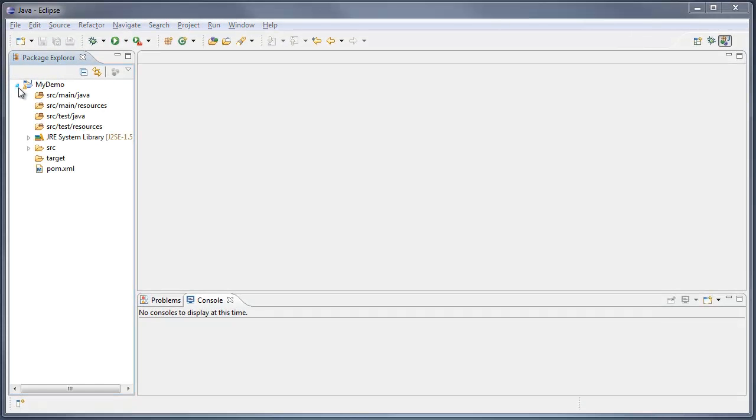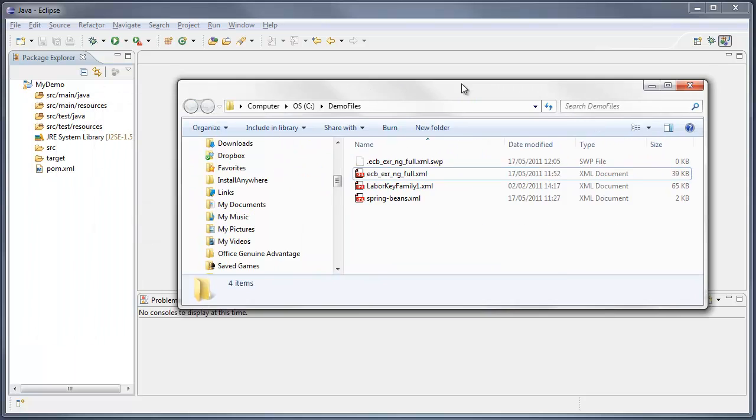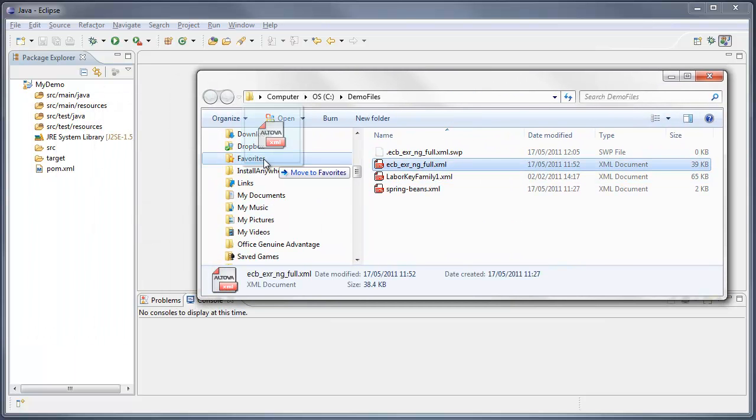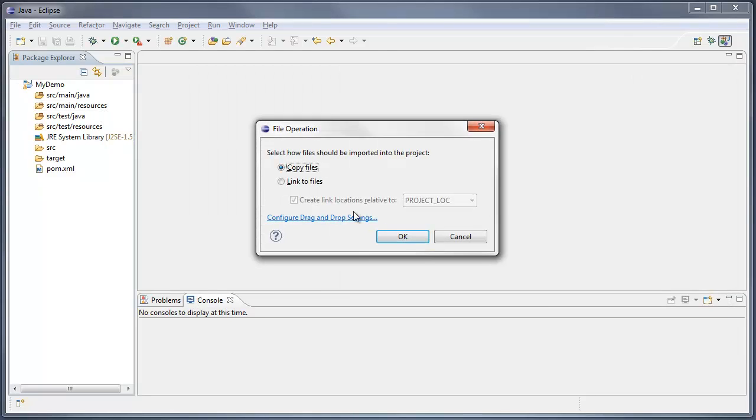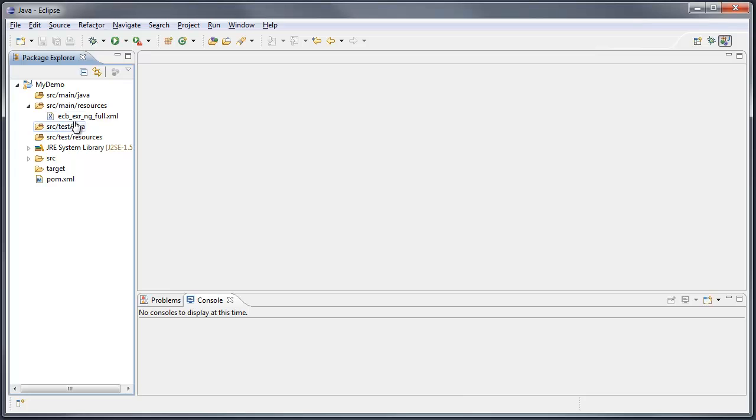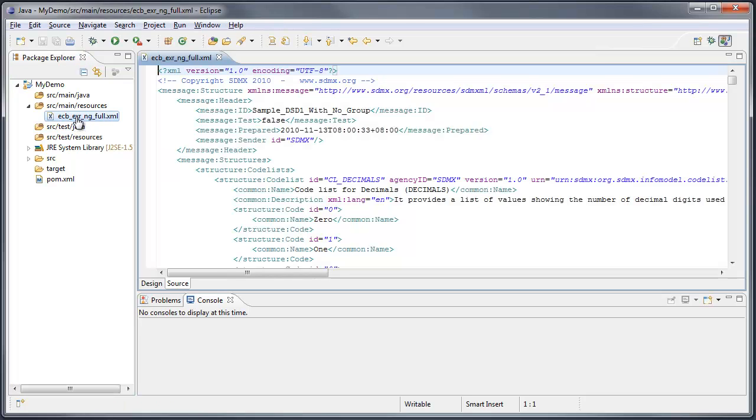I'll just bring in the structure file that I wish to convert, bring it in here, and put it in the resources directory. And there it is.